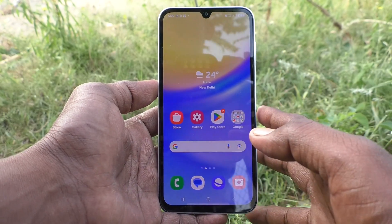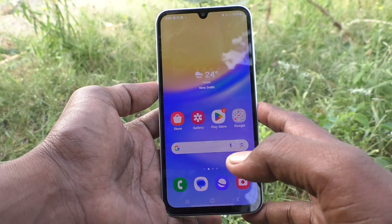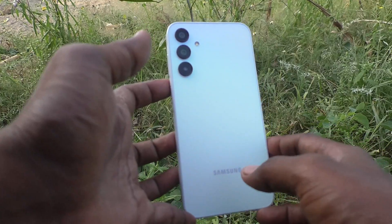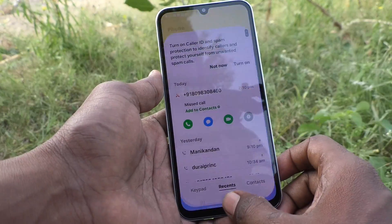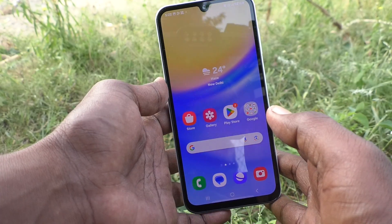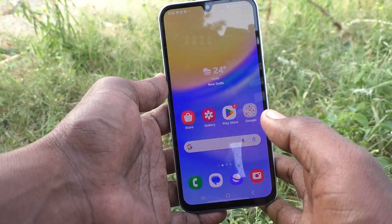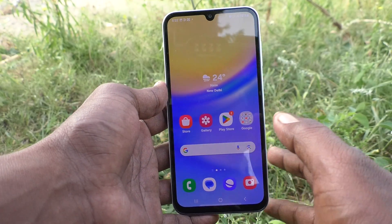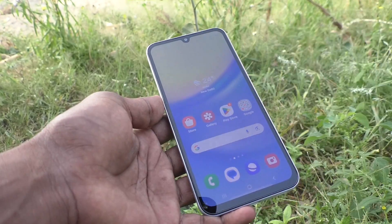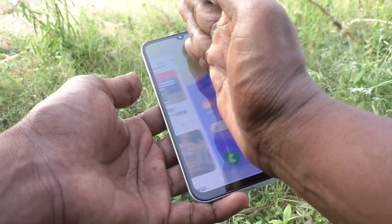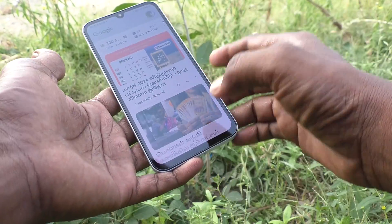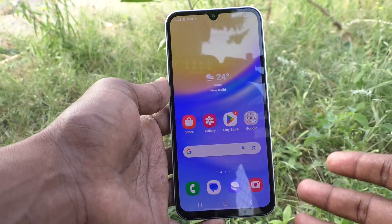Hi friends, welcome to 5 Minutes Tech YouTube channel. Here is the Samsung Galaxy A15 smartphone. In this video you will learn how to enable palm swipe to capture screenshot method in your phone. First, try to take a screenshot with palm swipe — it's not working here.